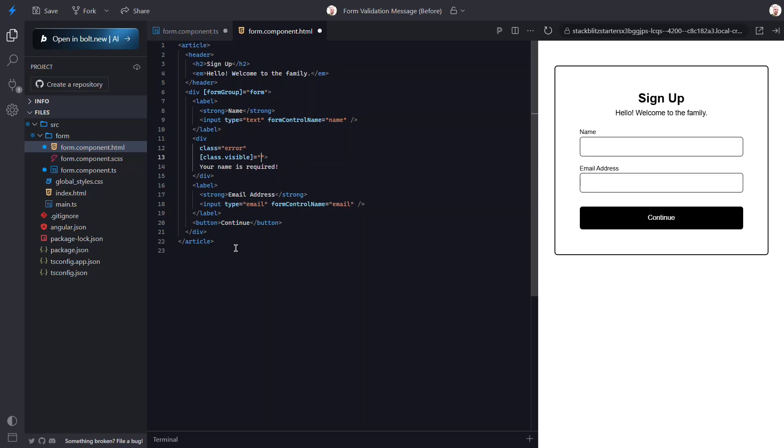We can access this invalid state using our form group, then accessing its controls object, and then our name control. This is how we get access to this control. Here we can access the status of this control. So we want to add this class when the control is invalid. Okay, let's save and check this out now.